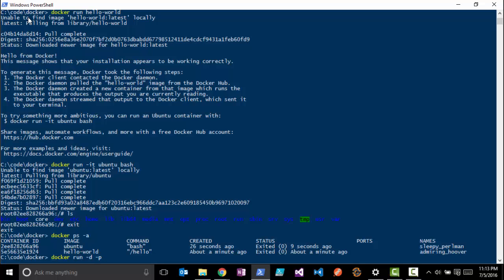We're going to do a 'docker run -d' - the -d will run this as a background process - and then we're going to map the port. The -p is going to allow you to map the port, so we're going to map our local port 80 to port 80 on the container. Then let's give it a name of 'webserver'.